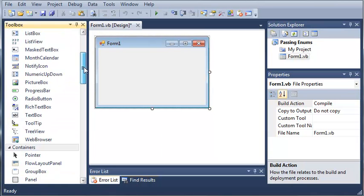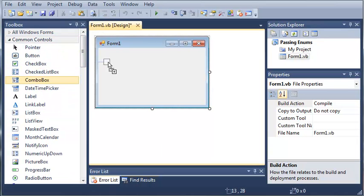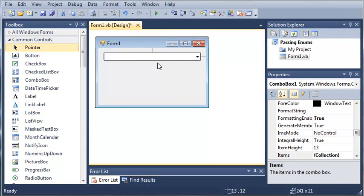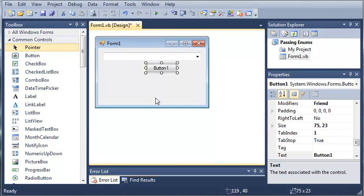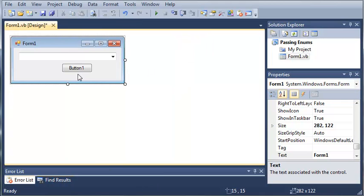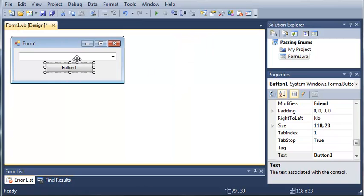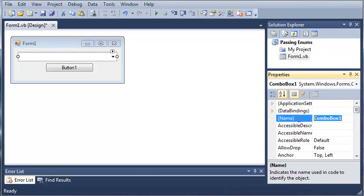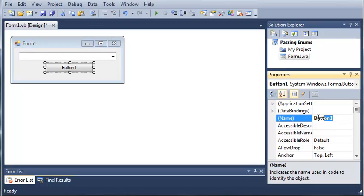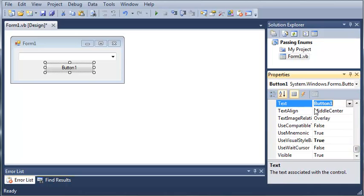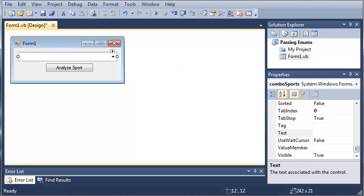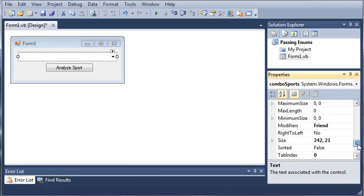We will add a combo box and we will add a button. Now we'll shrink this down some, close out of the toolbox, and make the button a little bit bigger. We will set the name of combo box one to combo sports, set the button name to button analyze, and set the text to Analyze Sport. In our combo box, we're going to come over here to the collections property.